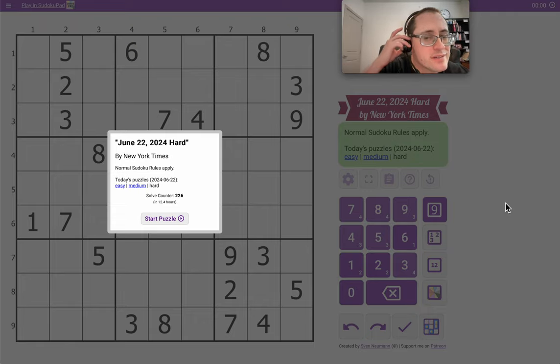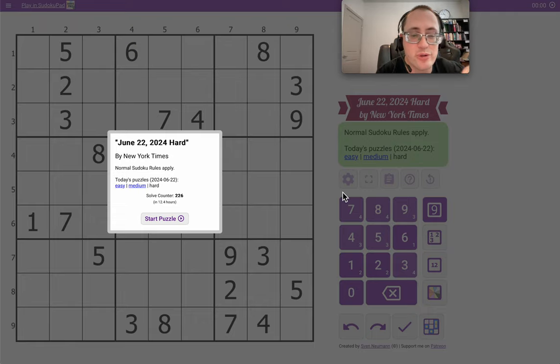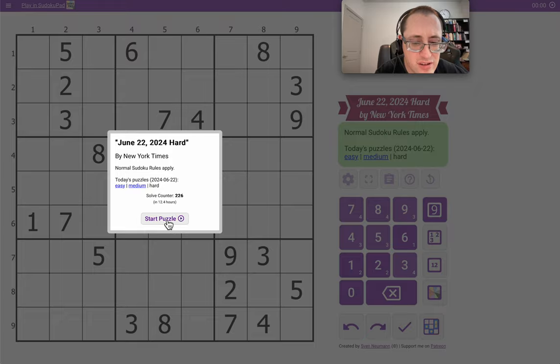Good morning, everyone. Let's try the New York Times Hard Sudoku for Saturday, June 22nd.